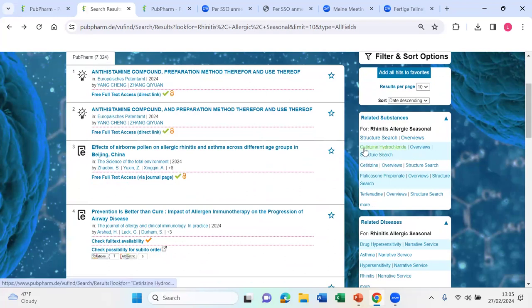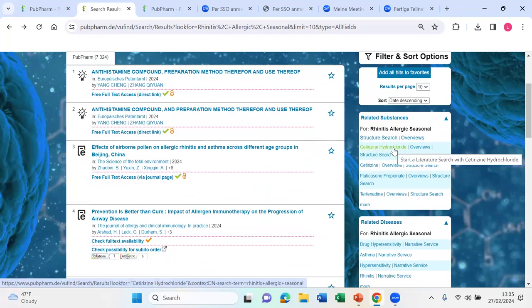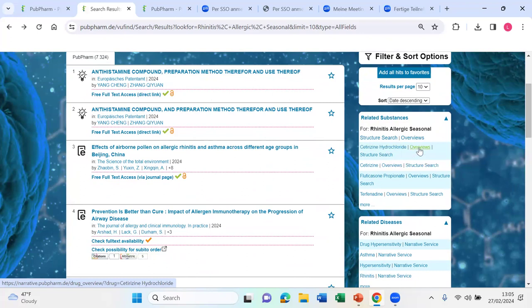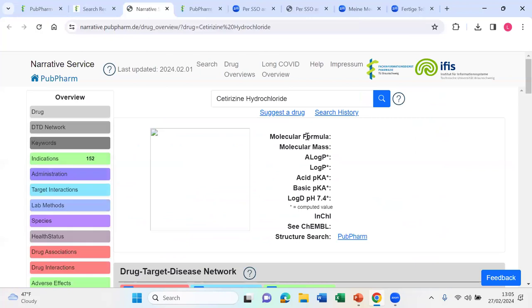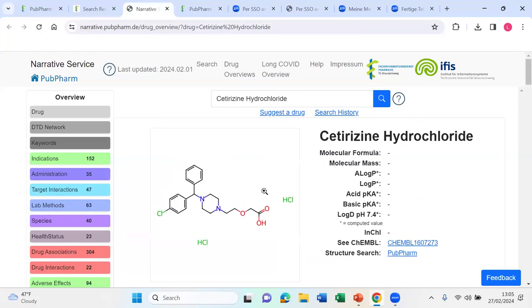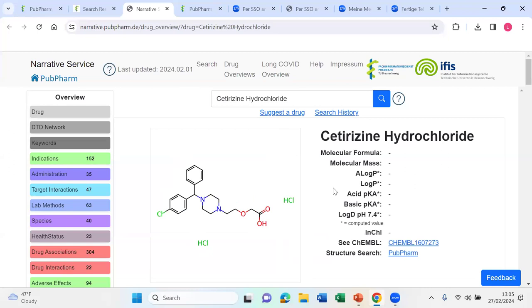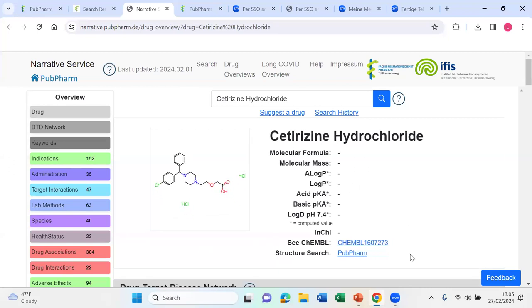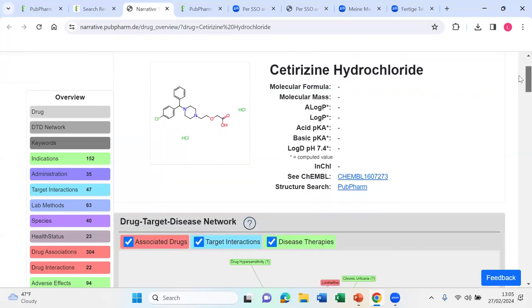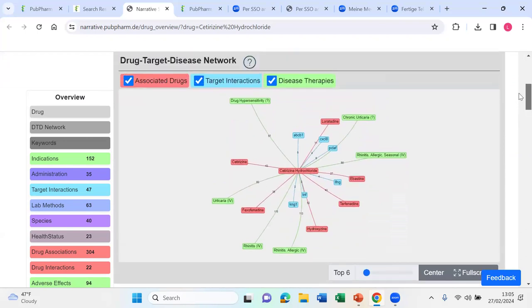Now here we have cetirizine hydrochloride. So that is a chemical and active ingredient of a medication, second generation antihistamine. And if I click on overview, I move over into a different view. We don't get too much information here, but at least we have a structure. And we also have a reference to Campbell, another database where maybe we have more chemical information.